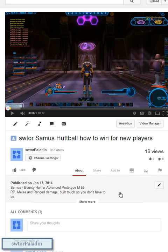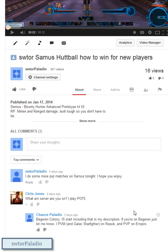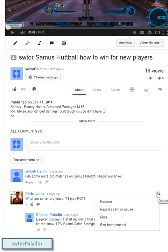So the first thing we're going to do, we're going to find some poor innocent victim. It looks like poor Chris Jones here — sorry buddy, you're going to get muted. We'll pretend that this is like some post and I'm like, screw this Chris Jones guy, I'm going to mute him. And you go and you mute him.